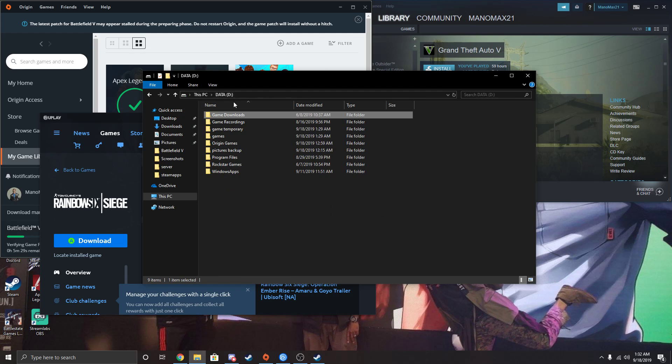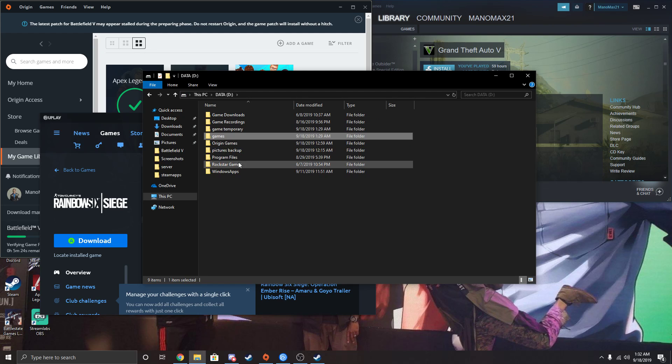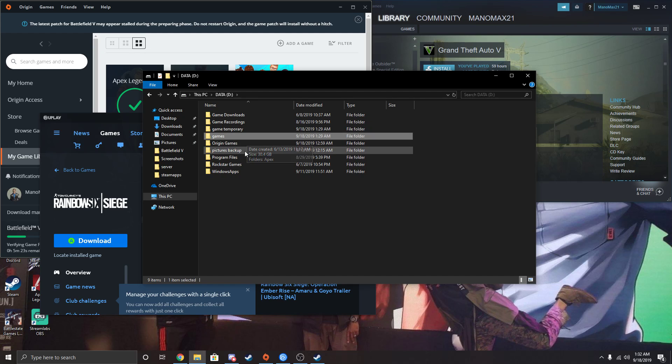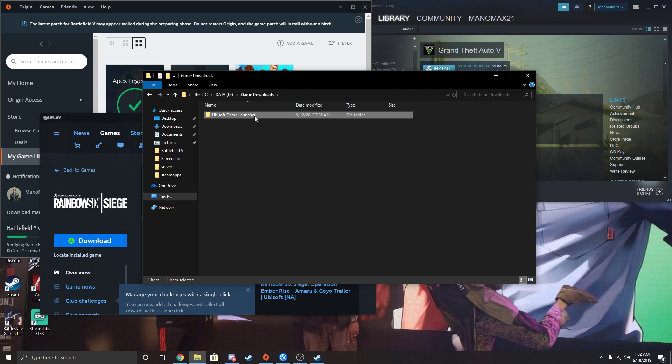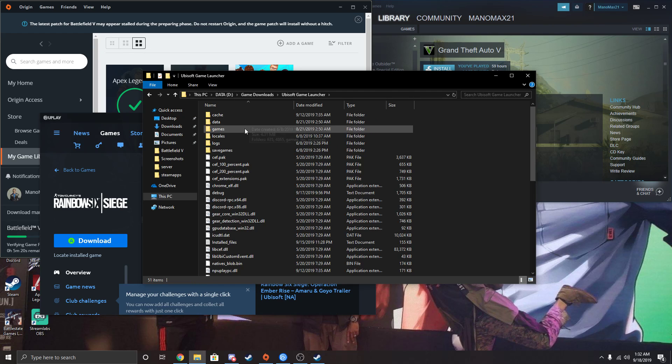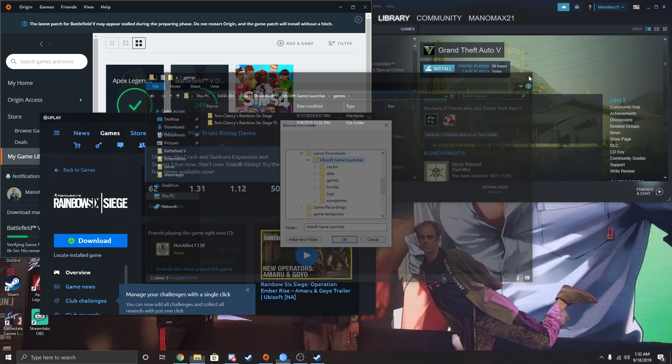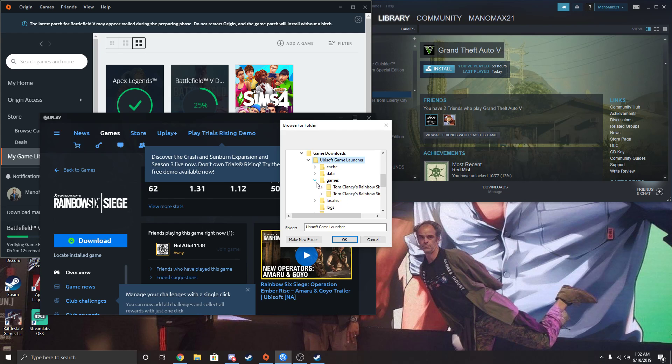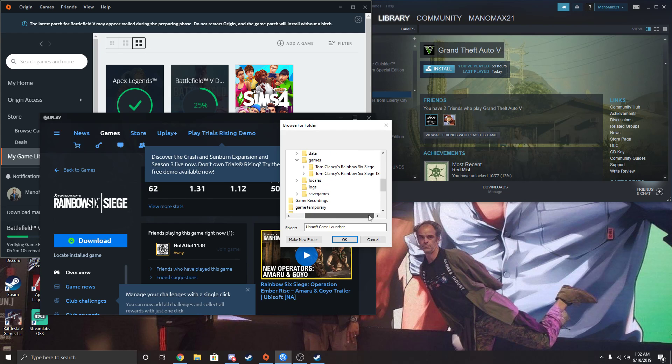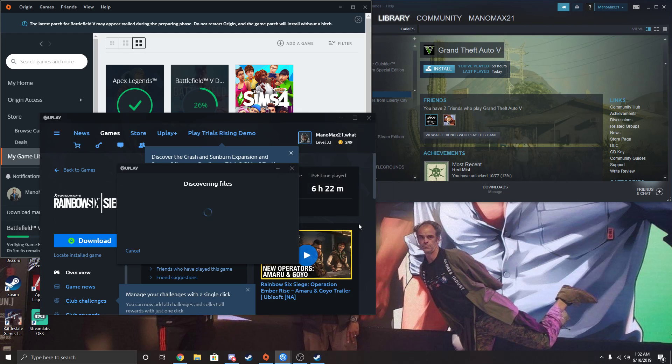That's just where my... Oh, I'm stupid, it's very funny. I just don't know where it is. It's under games, obviously. And then this one, not the test server. Just click on the actual Siege file, and it'll discover the files.